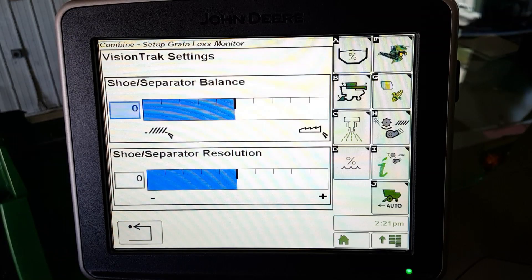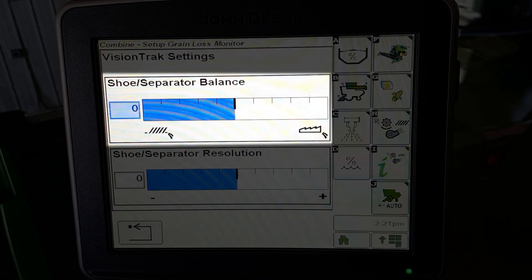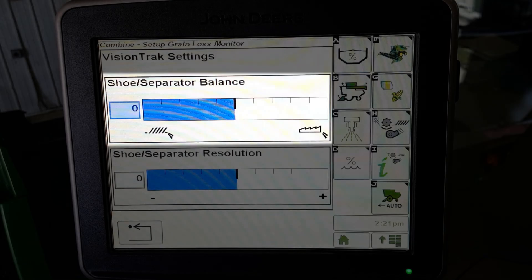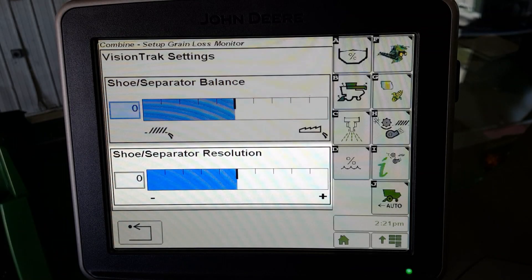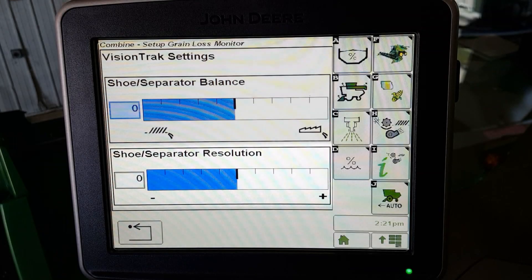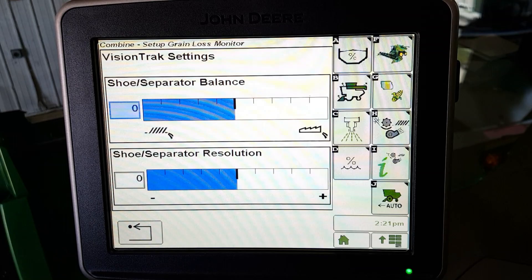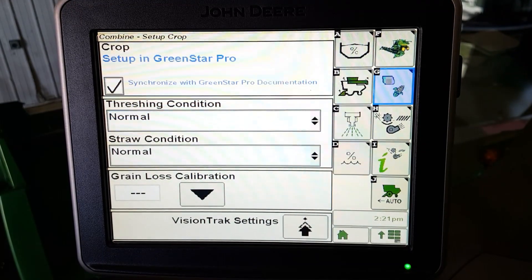Two additional operator settings are now available for the Grain Loss Monitoring System: shoe and separator balance, and shoe and separator resolution. If losses appear to come from one area of the machine but more losses are displayed in another area due to crop conditions, this is when balance should be adjusted.